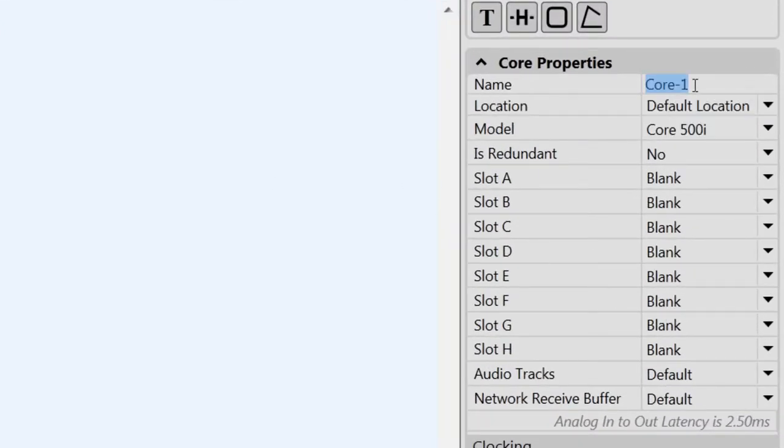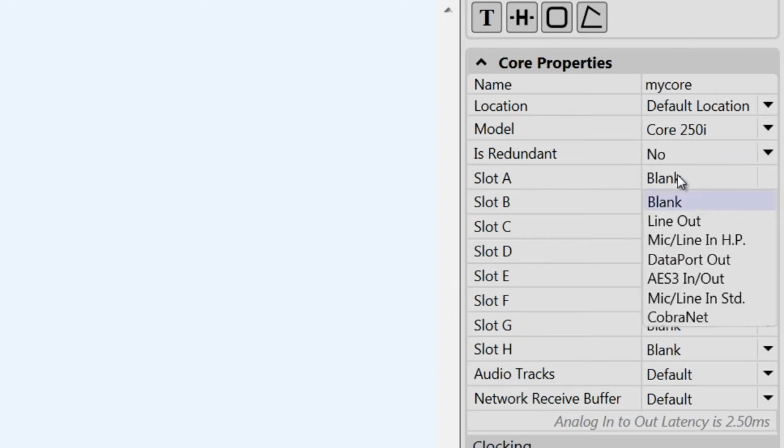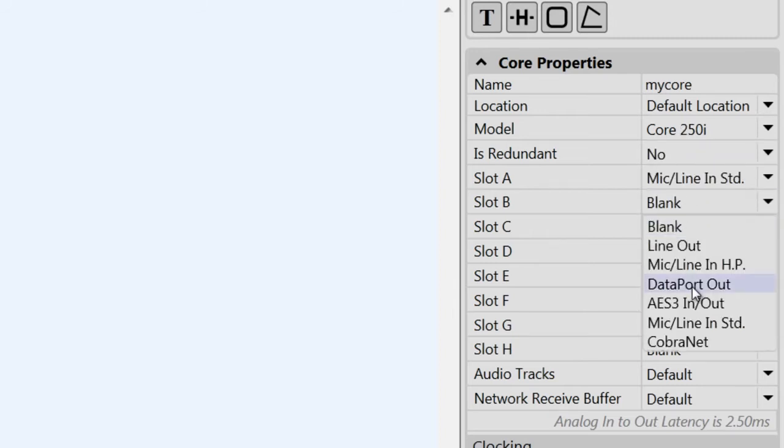For your core, you can give it a name and location, choose the model, and assign any I.O. cards that you might have installed in the core.